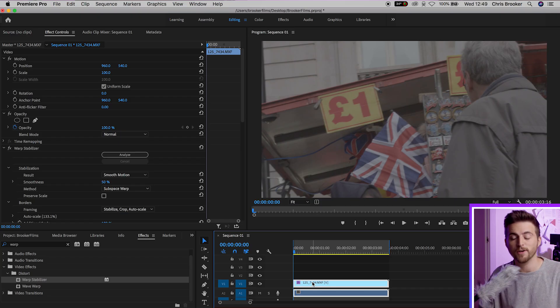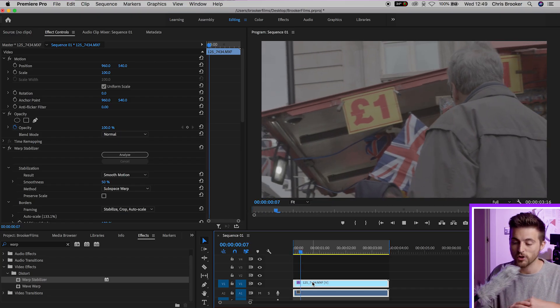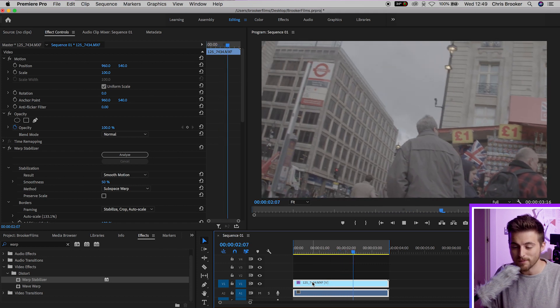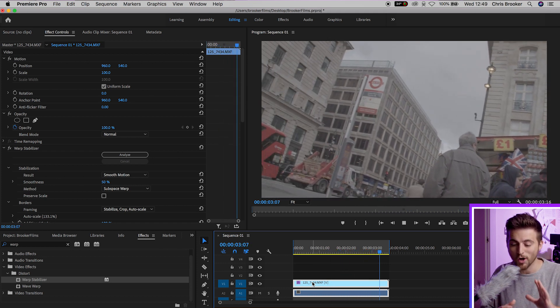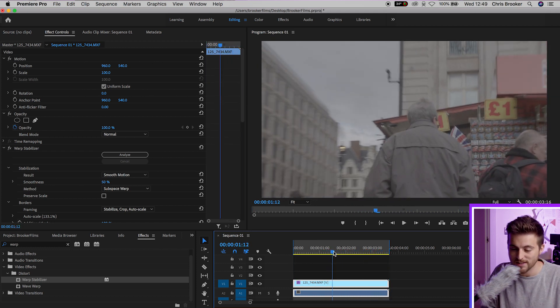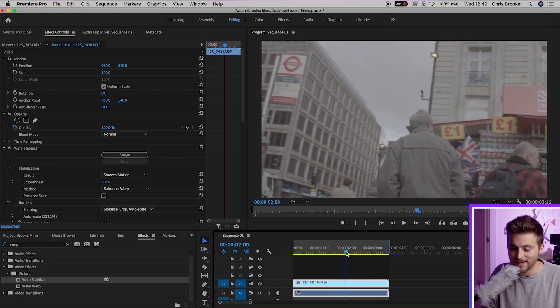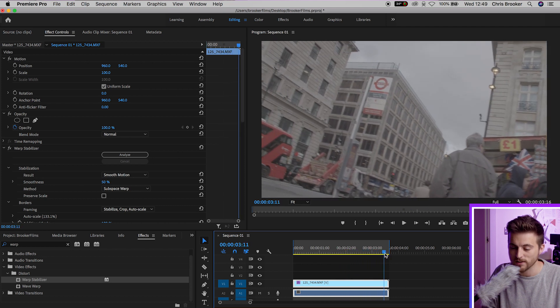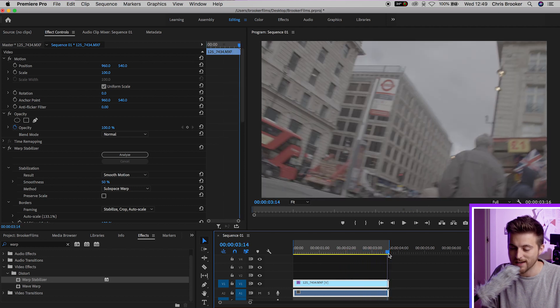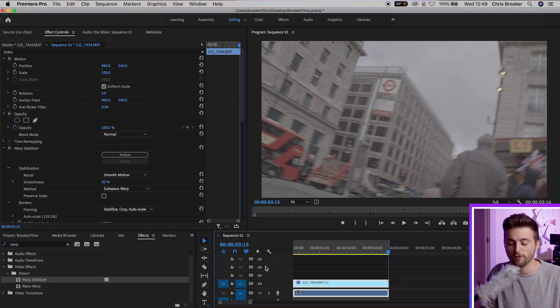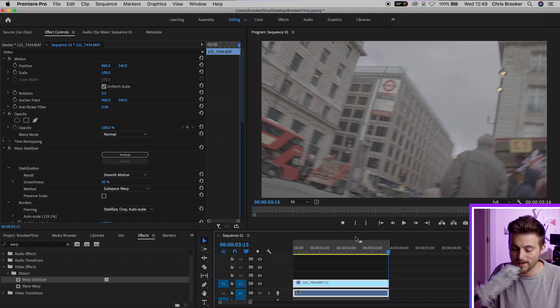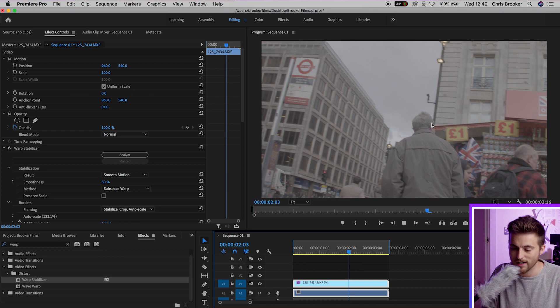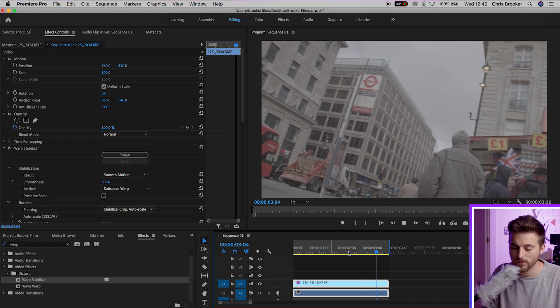Now when we play this video clip back you can see the Warp Stabilizer has done an okay job at removing the wobbles but as you can see there's a little bit of distortion in a few areas. So just here at the end it's gone a little bit blurry where that effect has been applied and you can also see it just about here as well.